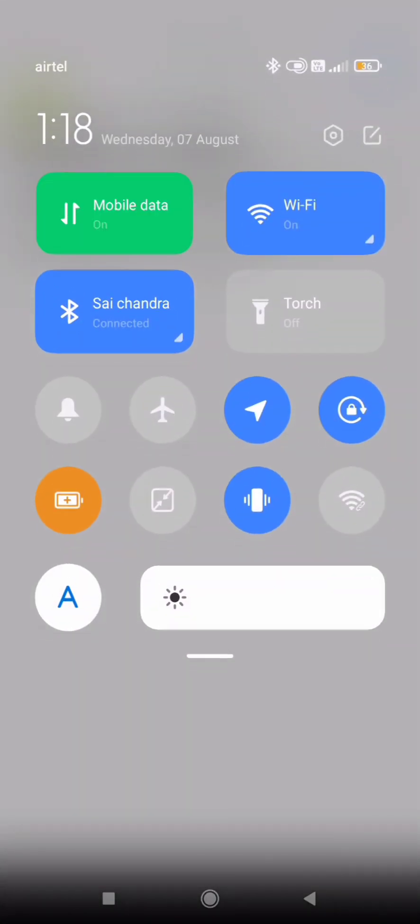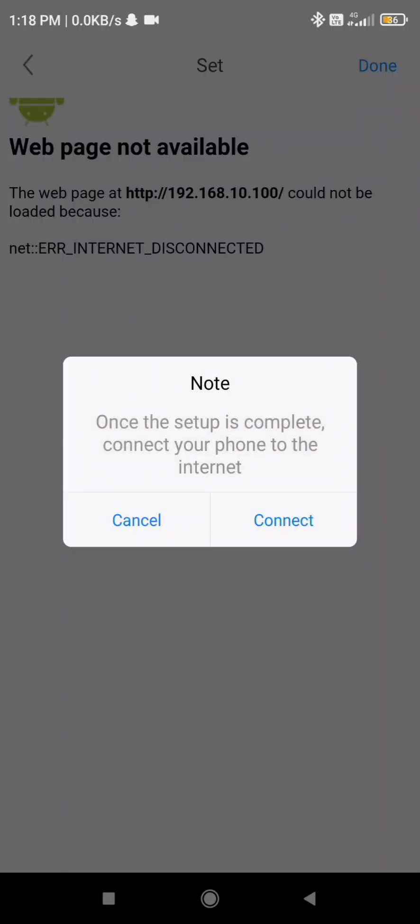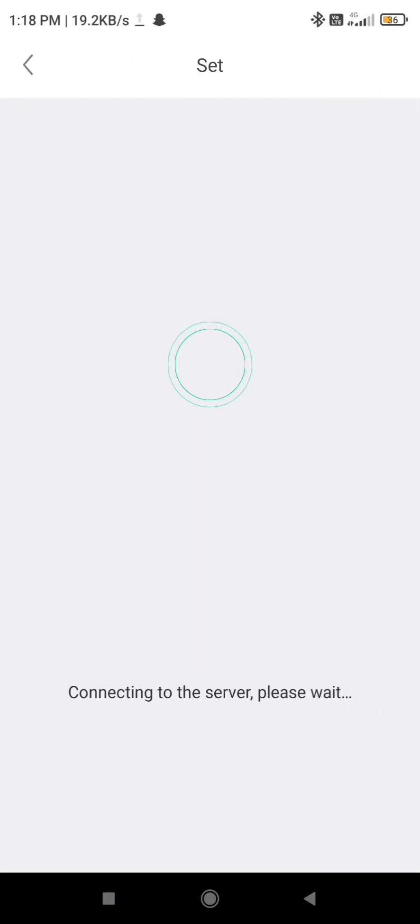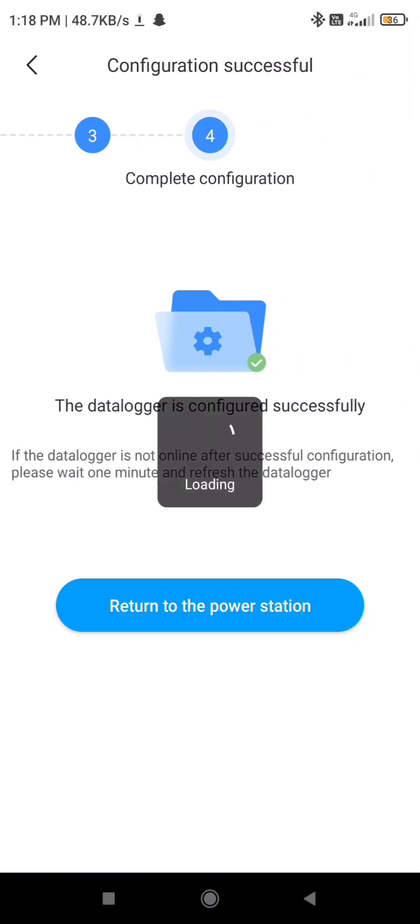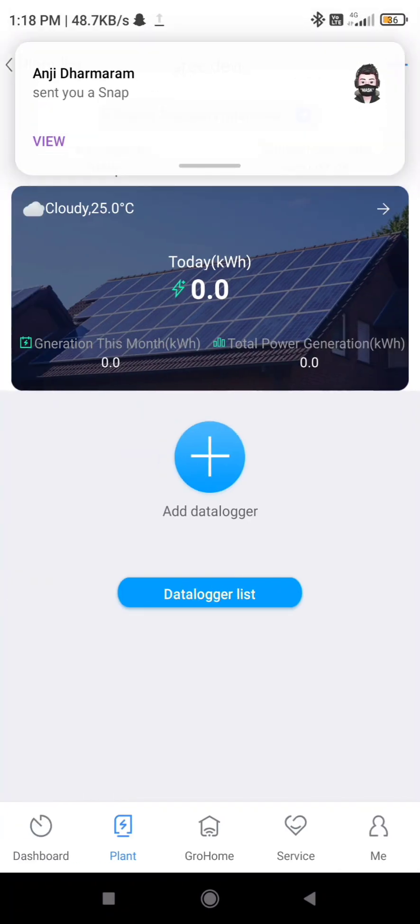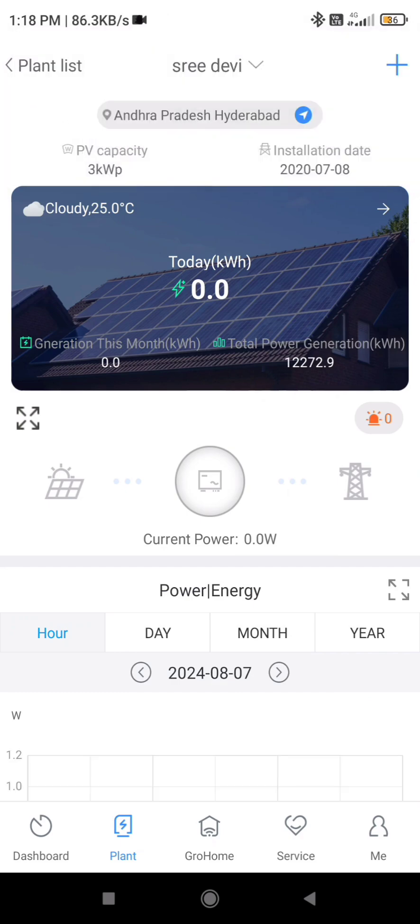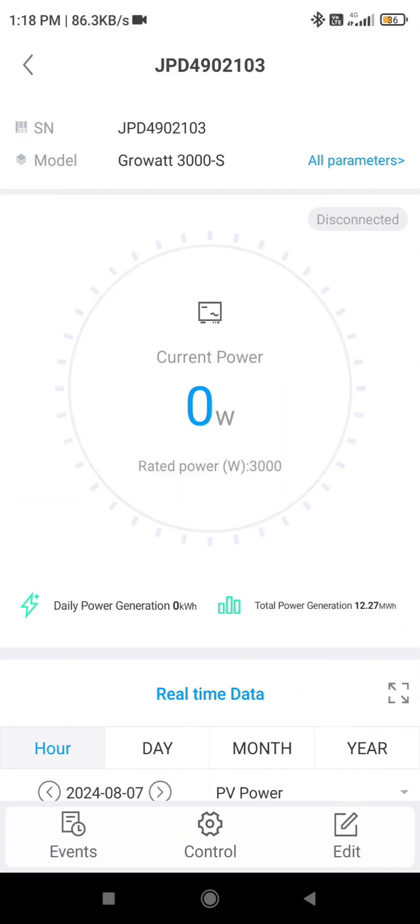So you have to turn on the mobile data here, turn on mobile data and click on done. So IP address is also mentioned here, connect. Click on done and click on connect. So it will configure immediately or it will take some time where it is shown return to power station. Data logger successfully configured and return to power station. Click on that.